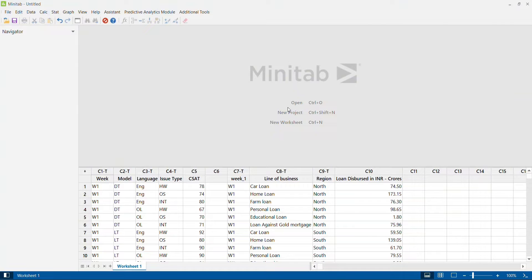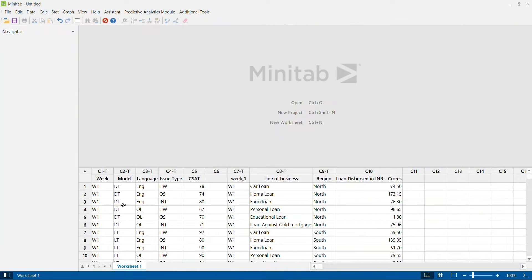To start, let me explain the data we are working with. I have two datasets. The first is a CSAT score from a contact center team — CSAT score as continuous data, represented as scores like 78, 74, 80. This score is impacted by issue type, language of call, and model of computer — desktop or laptop. Issue types include hardware, operating system, and internet. The data spans three weeks. The second dataset is seven weeks of total loan disbursed in crores for a bank, varying by region and line of business.